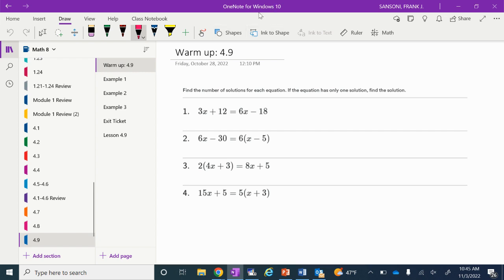There are four questions. It says find the number of solutions for each equation. If the equation has only one solution, find the solution. We're going to do these four problems, and we notice that every single one has the same variable on both sides of the equal sign, so sometimes we're going to have one solution, sometimes infinite solutions, sometimes no solution.